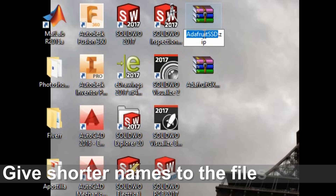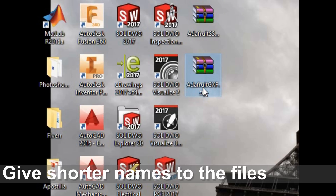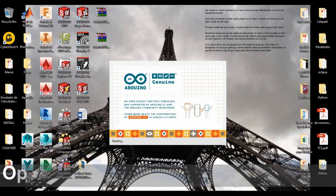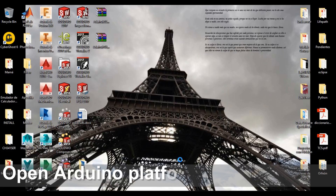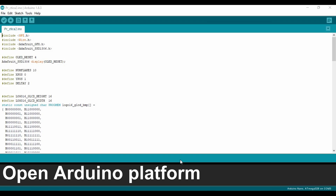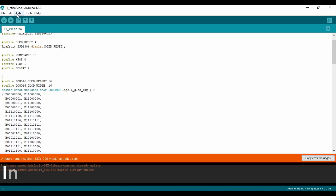I placed them on my desktop, but you can put them anywhere you want. Then you need to change the name for the correct ones. Once you've opened the platform — we're using Arduino 1.8.3 — you will need to include the libraries.